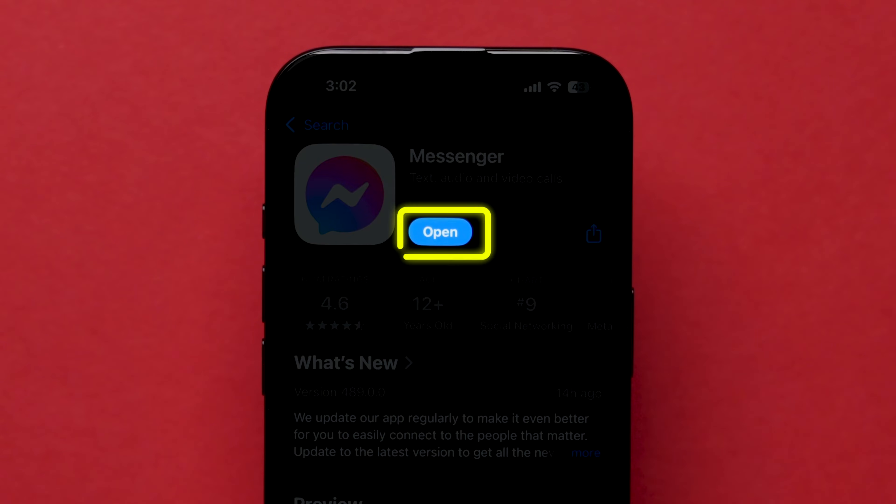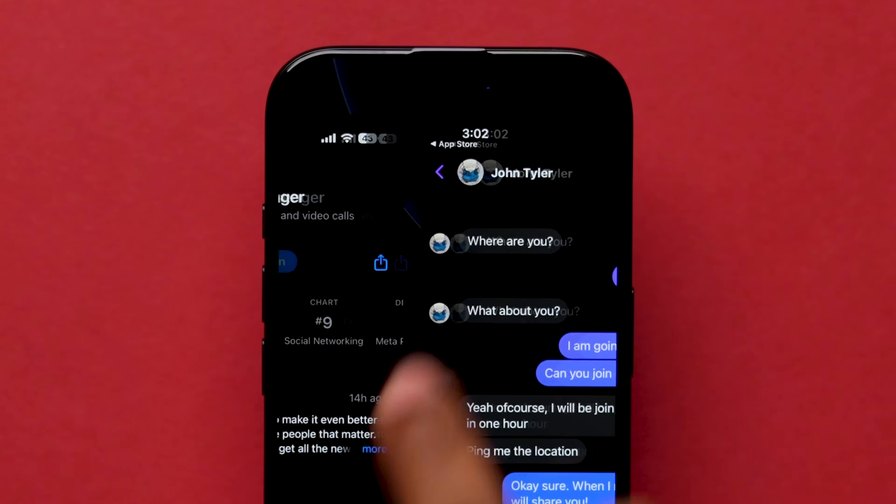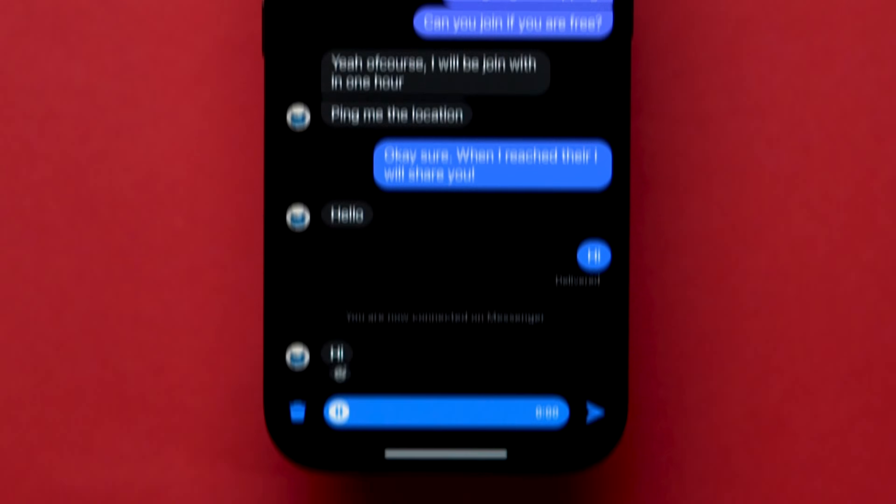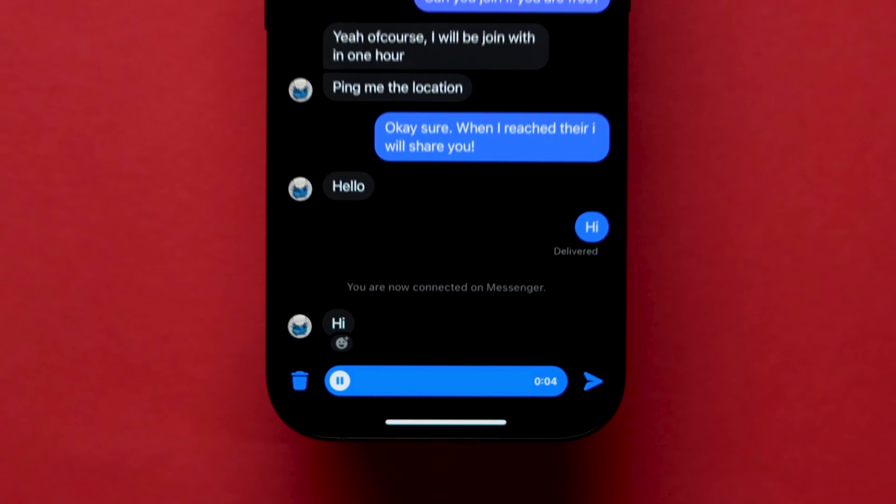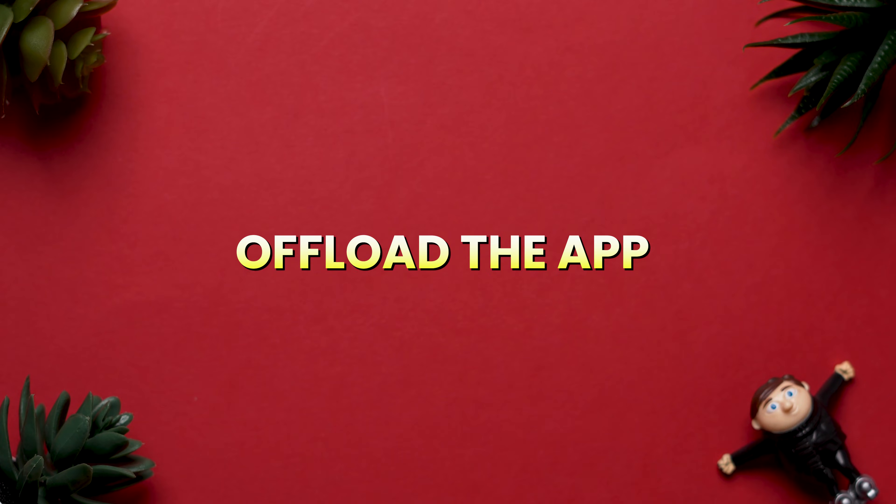Now, open the app, try to make the voice recording and check whether it is working or not. If it is not working, then offload the app.